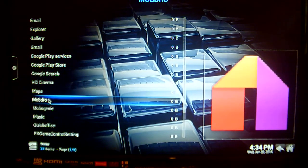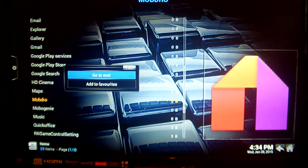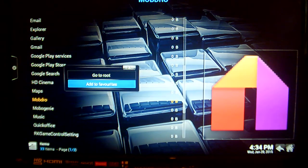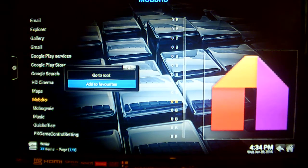With your remote control, just click on the menu button and go down to Add to Favourites and select that.